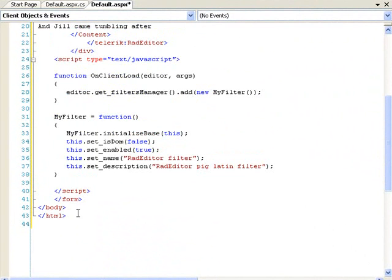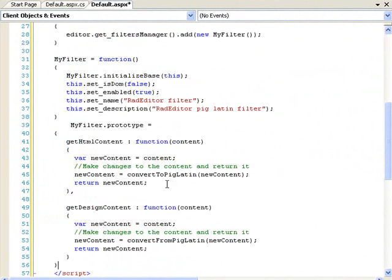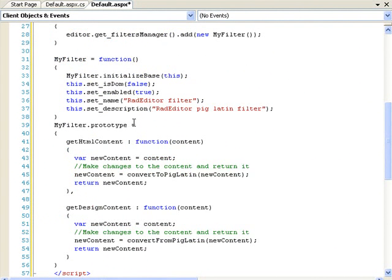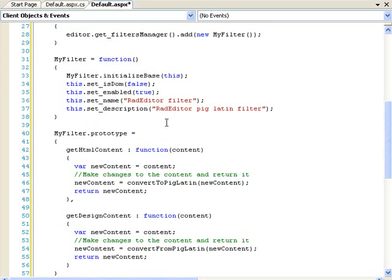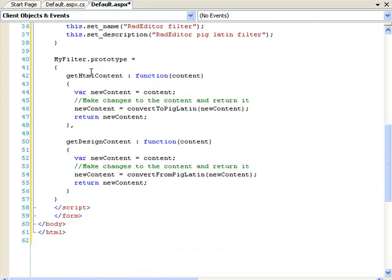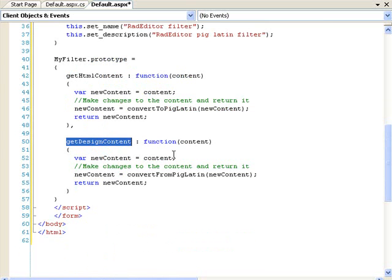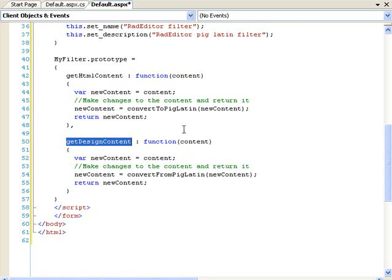We need to make the prototype for the filter. So, I'm just going to paste this in here. And this prototype then uses the getHTMLContent and getDesignContent functions of the content filters for the RadEditor. And those functions are actually being called whenever you switch between that design and HTML tag on the bottom of the RadEditor. So, these are the ones that are going to be called.